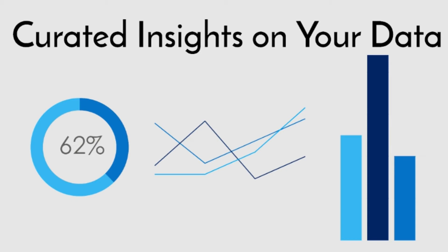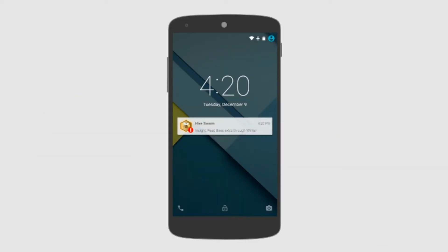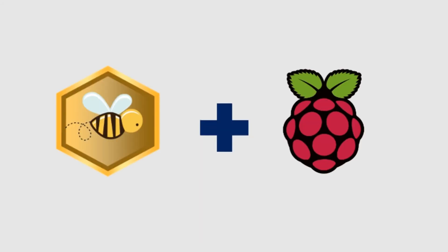Since Hive Swarm can analyze and compare thousands of beekeeping records at once, the data analysis and sharing pipeline is more powerful. The next step is to make the actual data collection much easier.